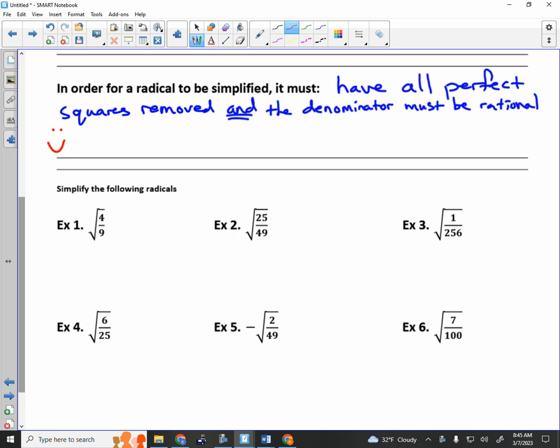Here are some that are simplified. The square root of 6 — although you can break it into the square root of 2 and the square root of 3, there's no perfect square that divides evenly. Here's another: square root of 10 all over 2. This is a fraction, but all perfect squares are removed from 10 and the bottom is a rational number. Also, 4 minus the root of 3 all over 8 is simplified. Now tell me why the next one is not simplified — you could take out a perfect square, which would be 9, so we'd have work to do.